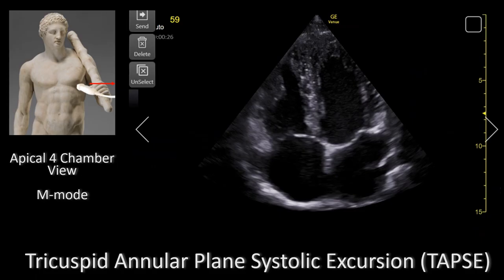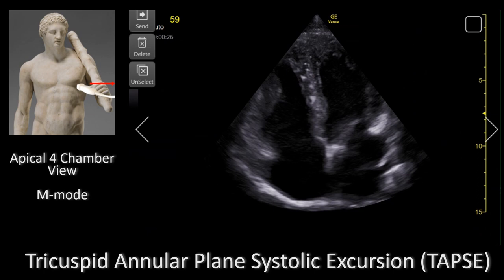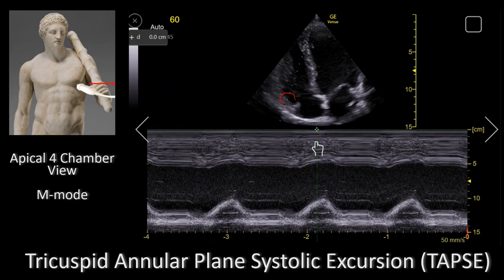Let's talk about how you get TAPSI measurements. First you will need a good apical 4-chamber view, and then you select M-mode on your echo machine. You place the M-mode cursor through the tricuspid annulus, which is right here, so the M-mode cursor would come just like that.